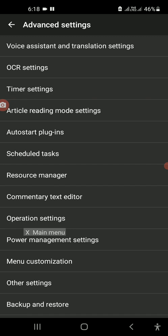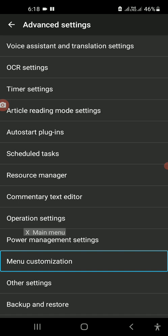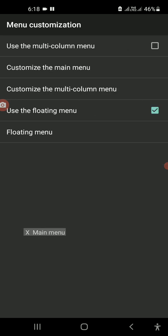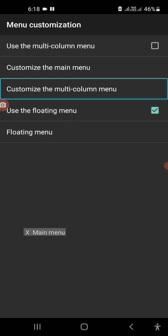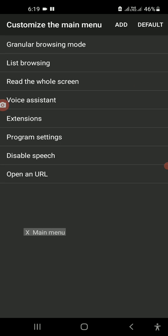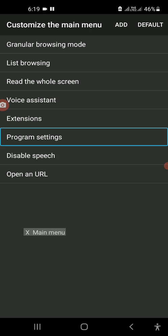What happens here is the menu customization. The menu customization is here. We have customized the menu, so we can use the menu.